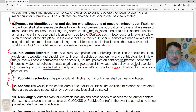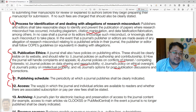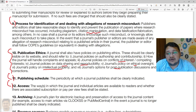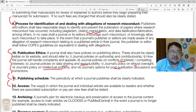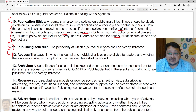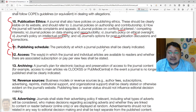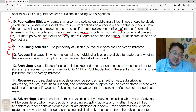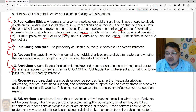Scholarly publishers and journals should follow this set of instructions, and all the information we have discussed should be found on their webpage. If any journal is not following these principles, you can recheck, write to the editor, and if still in doubt, it is better to avoid submitting your work to that journal.